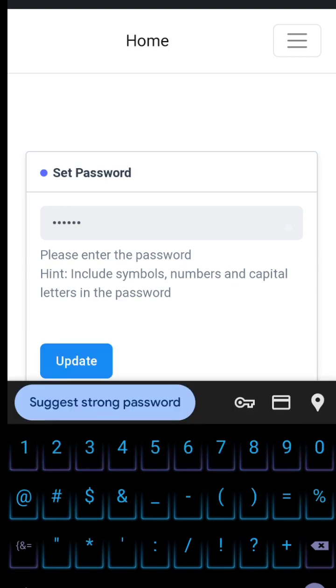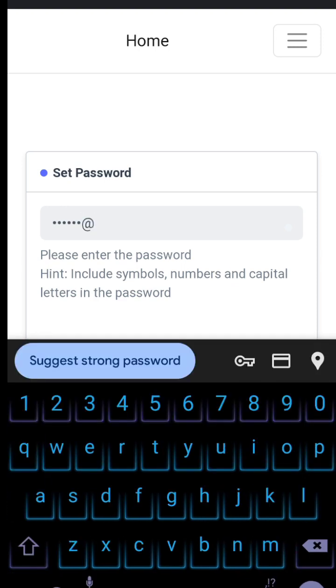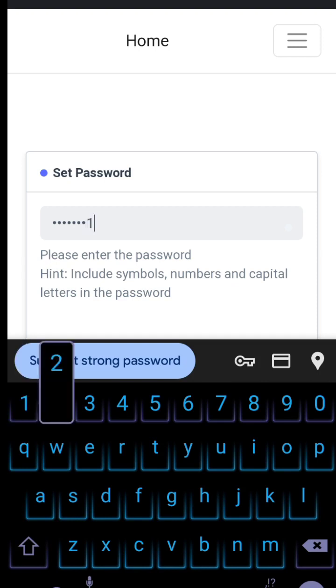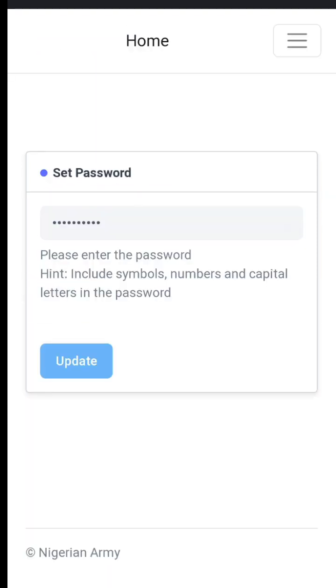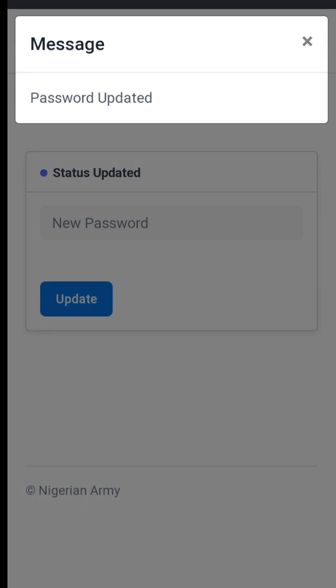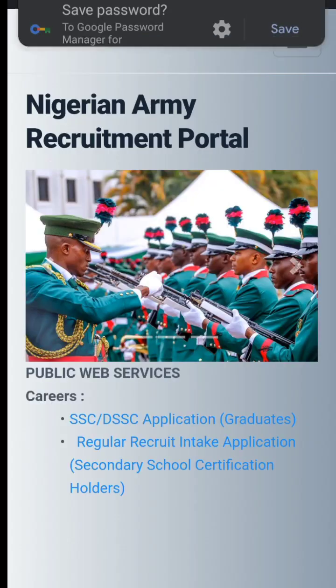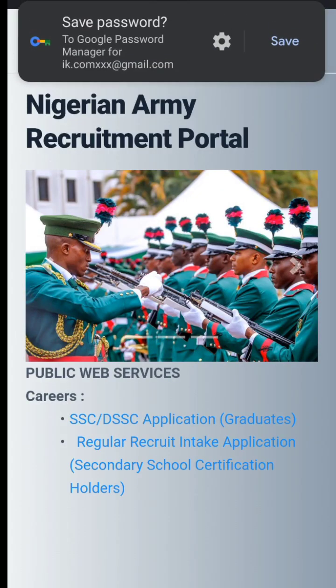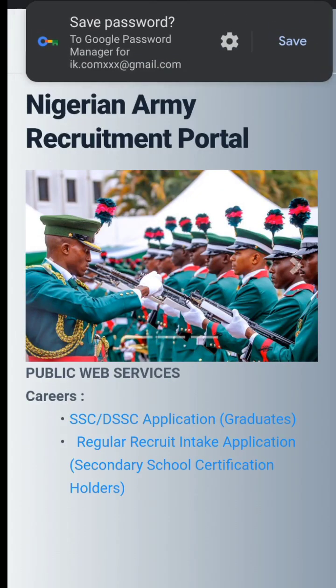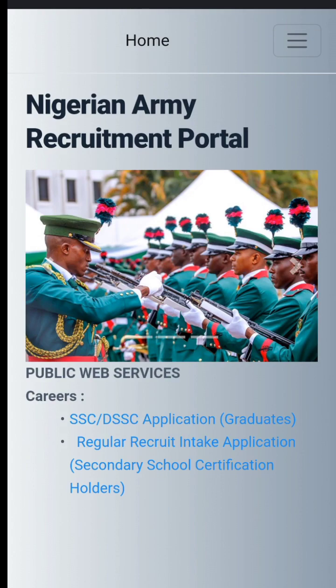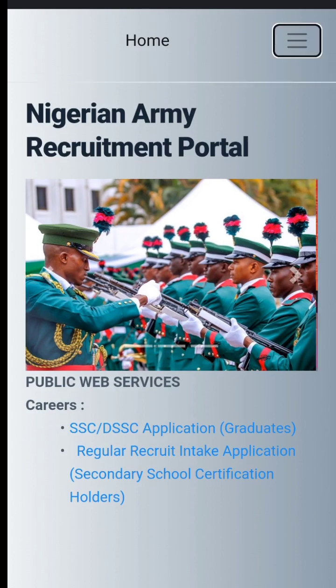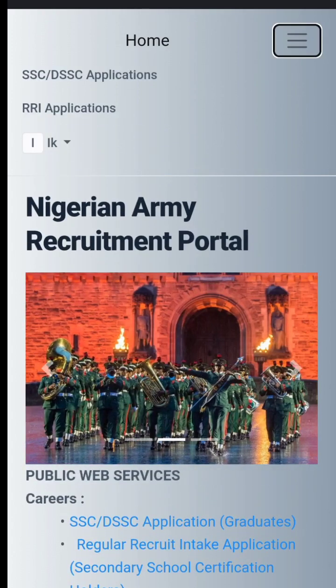Below 26 years of age, but you've got to be 18 years as at the time of filling this form. Once the password is updated, you go to the right hand side.